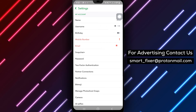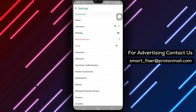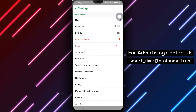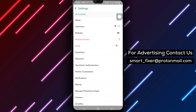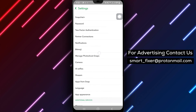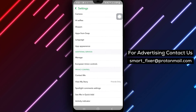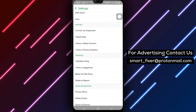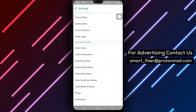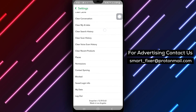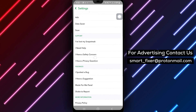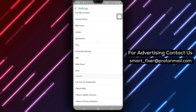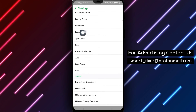Step 4. Look for the option labeled Lenses and tap on it. Step 5. In the Lenses menu, locate the option that says Clear All Lenses and tap on it. This will remove all the lens data stored on your device.